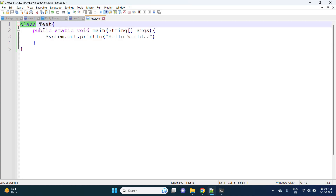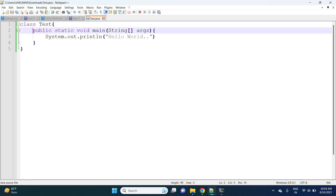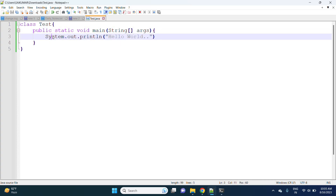In Java, first I need to write the class and the class name. This is called the main method. Public is a modifier, static is a keyword, void is the return type, main is a method name, and String array args handles command-line arguments passed at runtime. For printing information on the console, we write System.out.println — System is a class, out is a static variable present in the System class, and println is a method.